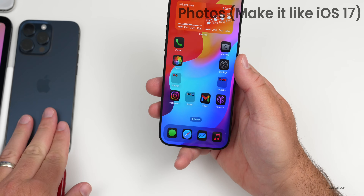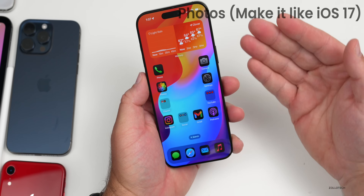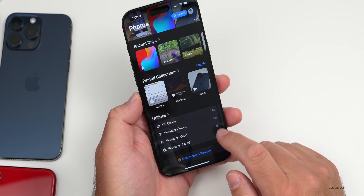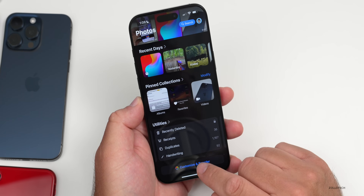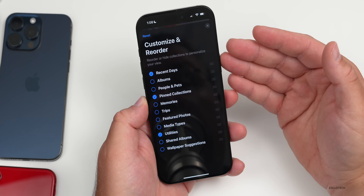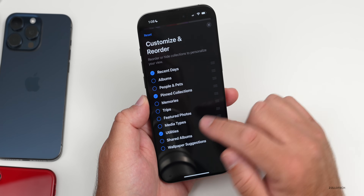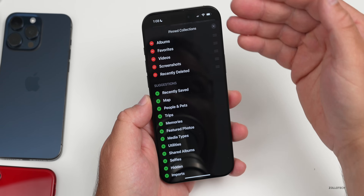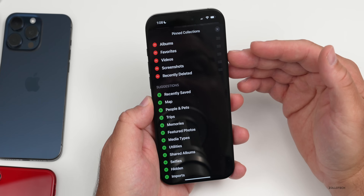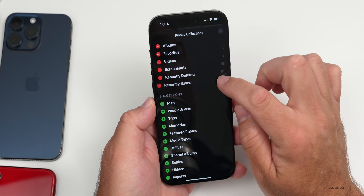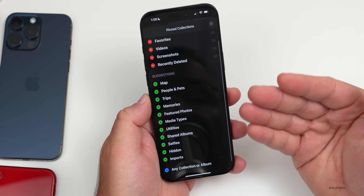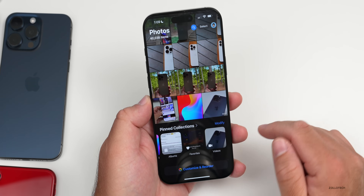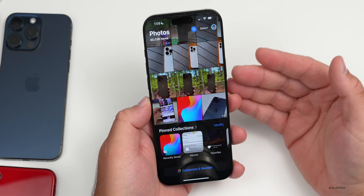The Photos app is probably the most controversial update in iOS 18. You can make it more like iOS 17 by going into it, tapping Customize and Reorder, and selecting either Recent Days or Pinned Collections. With Pinned Collections, tap Modify to add albums, favorites, videos, screenshots, Recently Deleted, or Recently Saved. You can press and hold to reorder them. Once set up, you'll just have your photo album above and your pinned collection below, without the extra clutter Apple added.